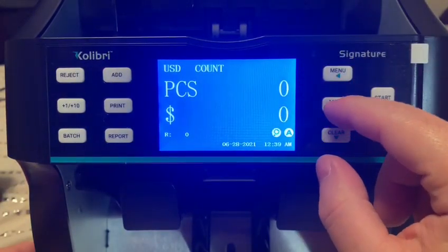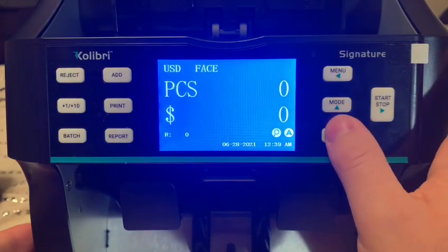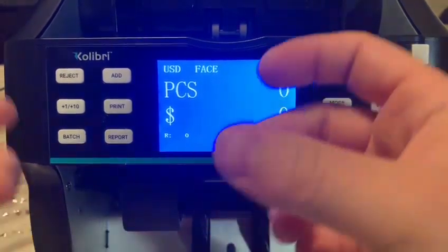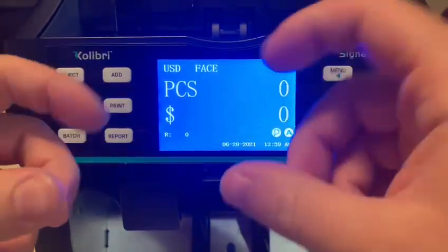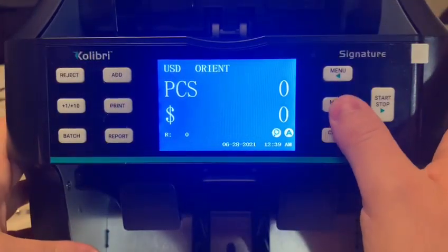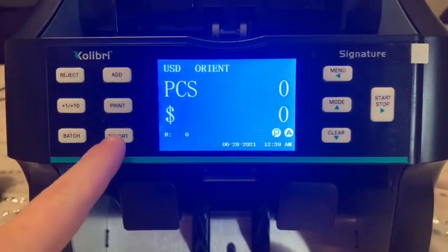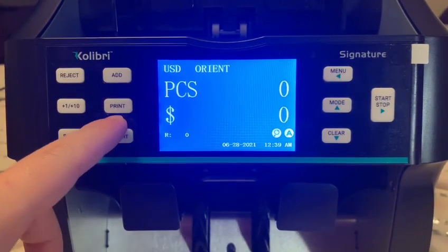Count mode will tell you exactly how many bills are in there and not the value amount — there are various reasons why you may want that. And then if you have a stack of money and you want to know if they're all oriented correctly, you just put it in and it'll stop on the one that's facing differently. You can also print out your information from the top right.